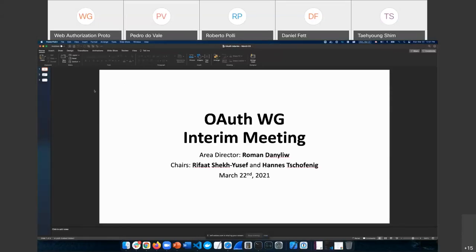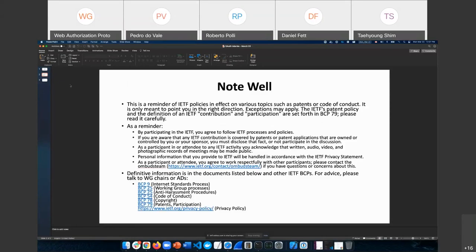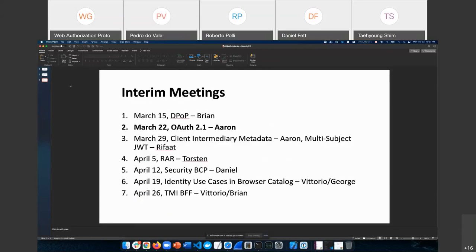Welcome everyone. This is the second interim meeting for us. As usual, the Note-Well applies here — make sure you're familiar with it because it governs everything we do at the IETF. Today we'll be talking mainly about OAuth 2.1. We still have a long list of upcoming meetings; next week we'll have two topics: client intermediate metadata and multi-chart. But today we will be focusing on OAuth 2.1, and Aaron will walk us through this.